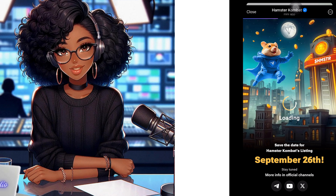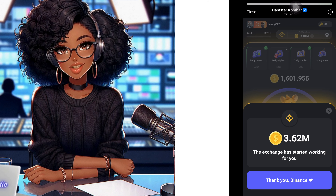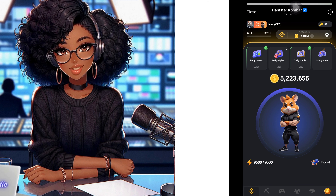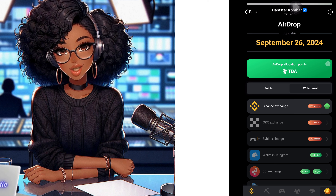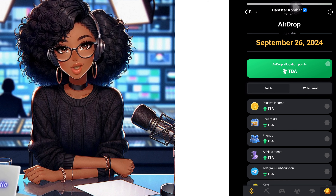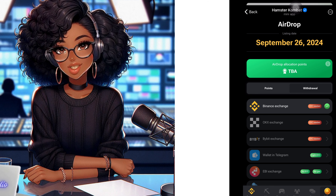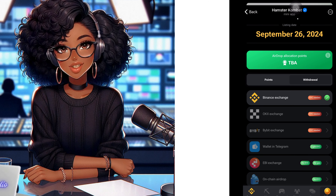Ladies and gentlemen, let me walk you through how I connected my Binance wallet to my Hamster Combat on Telegram. After months of playing Hamster Combat on Telegram, if you have not been able to connect your Hamster Combat to any wallet yet to receive your airdrop token, this is the time to do so.